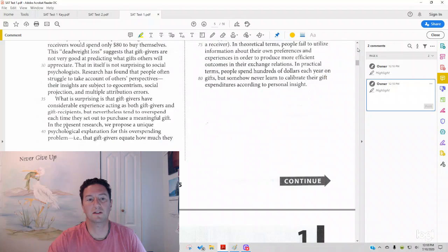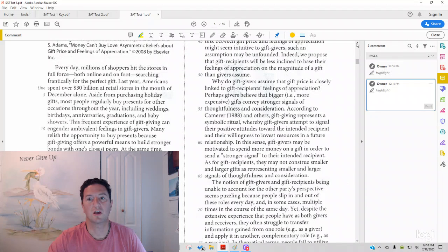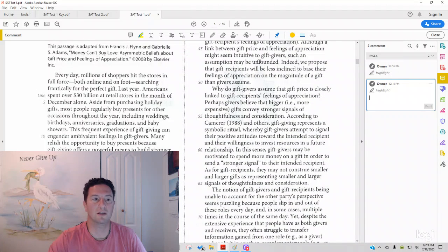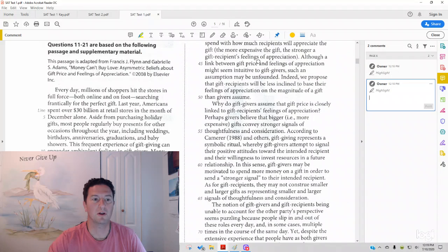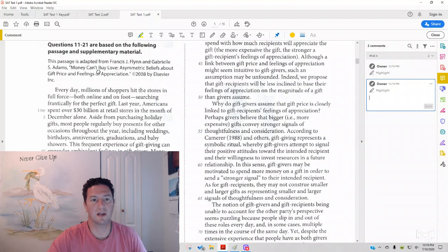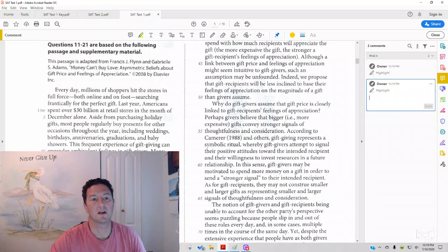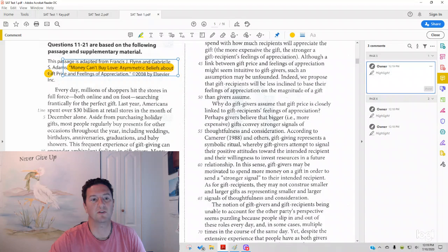And so we go back to the passage, and what we see in the beginning is the blurb. Always a good idea to read the blurb. We've got, this passage is adapted from Francis J. Flynn and Gabrielle S. Adams. Money Can't Buy Love, Asymmetric Beliefs About Gift Price and Feelings of Appreciation.